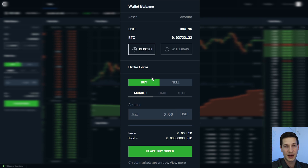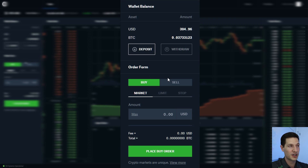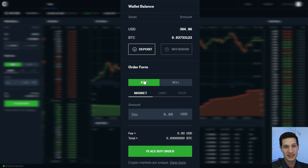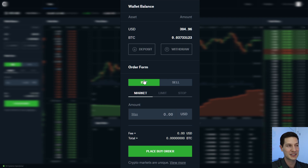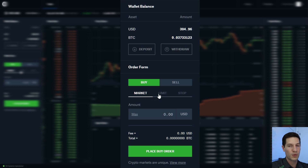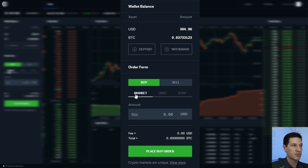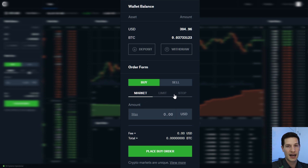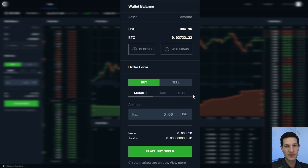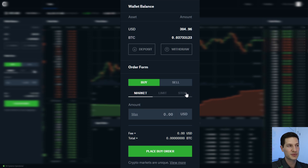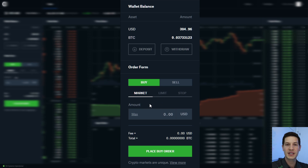Below the wallet is the order form. You have the option to buy or sell — we're going to focus mostly on buying, as selling is the exact same thing just opposite. Under buy, you then have to decide what order type you want: there's a market order, a limit order, and a stop. I'm going to jump over to some graphics so we can talk more about these before placing our trades.